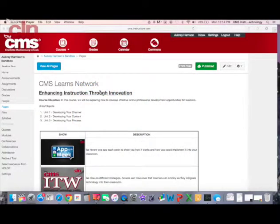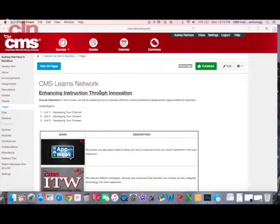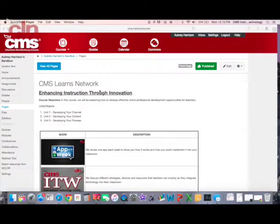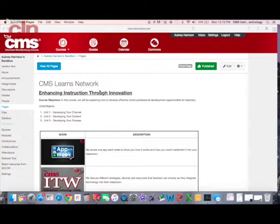Welcome to another edition of app of the week. Today I want to show you apps that are available in Canvas. I want to highlight a very simple, popular app that most of you have heard of, which is Khan Academy.